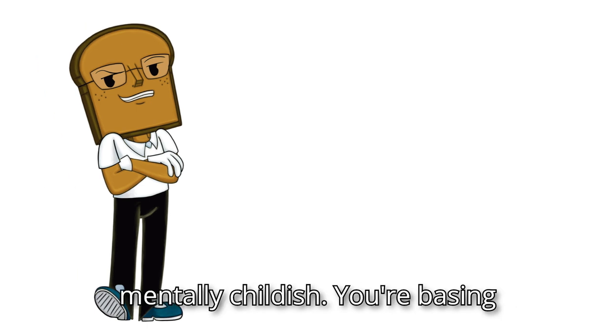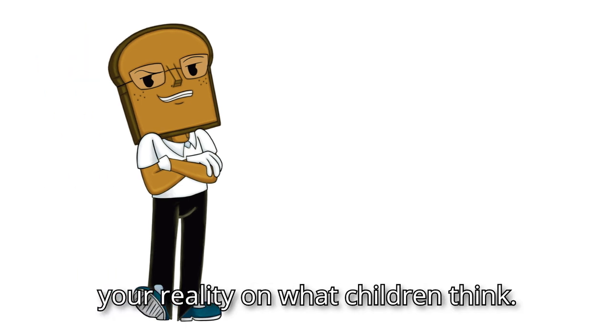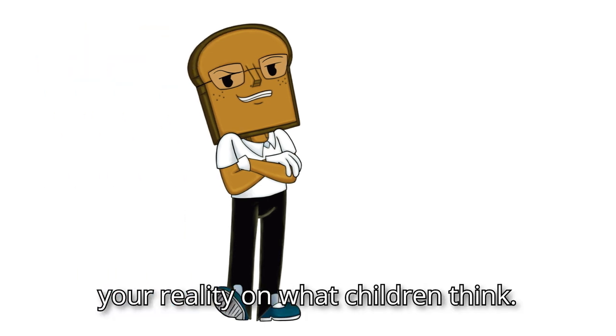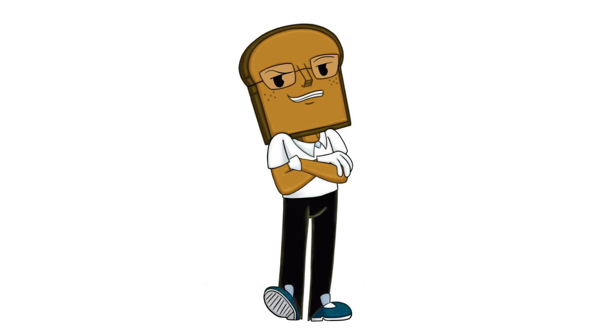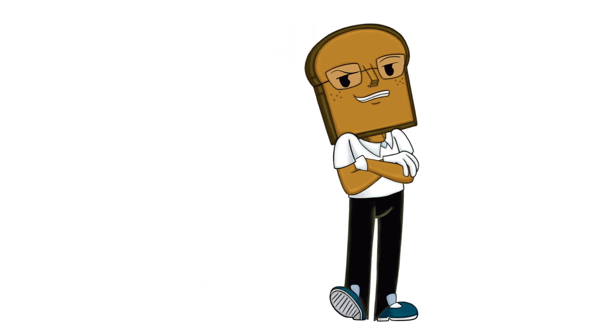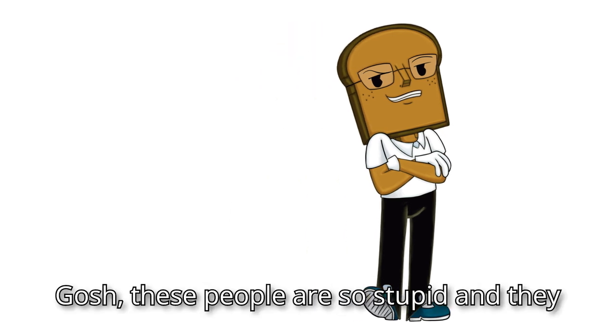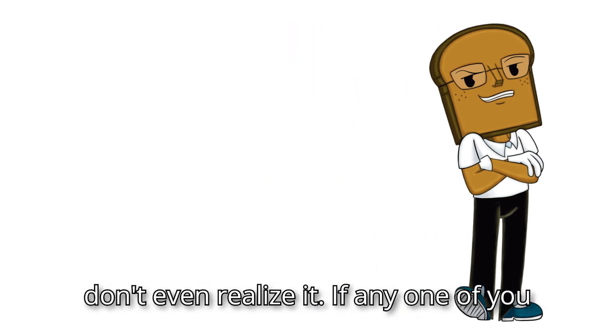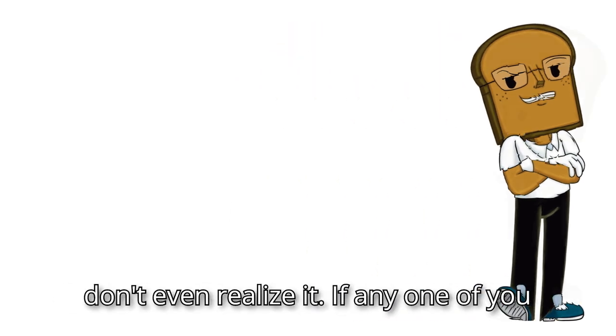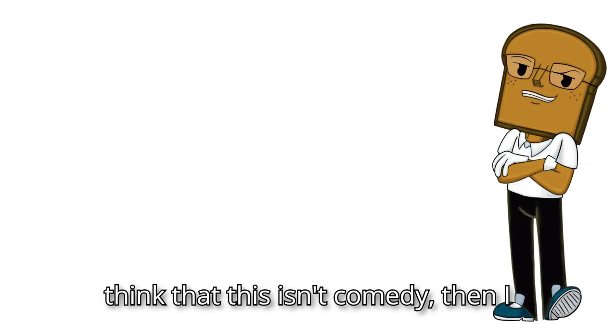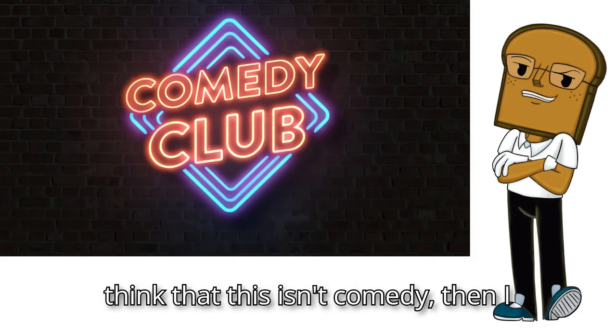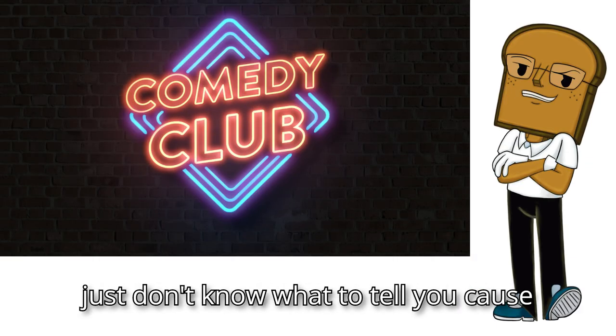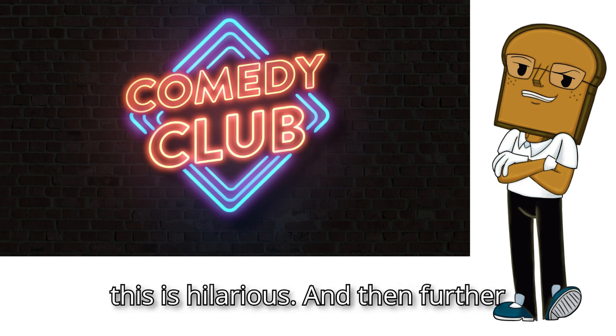You're basing your reality on what children think. Gosh, these people are so stupid, and they don't even realize it. If any one of you think that this isn't comedy, then I just don't know what to tell you. Cause this is hilarious.